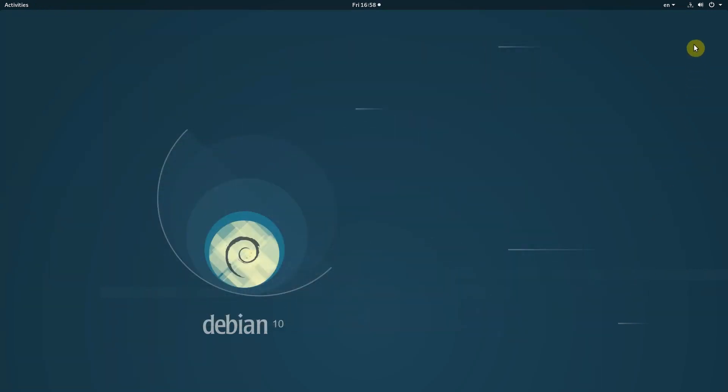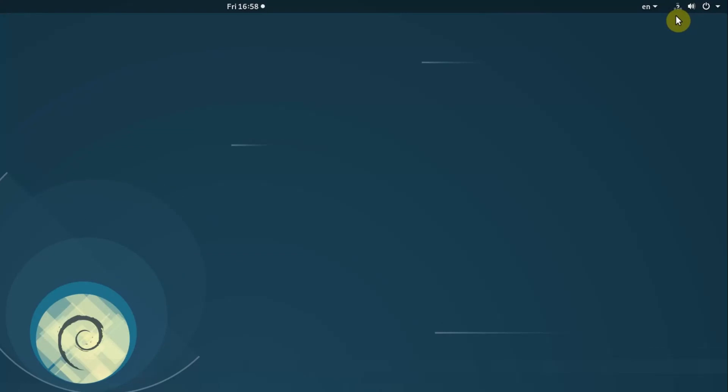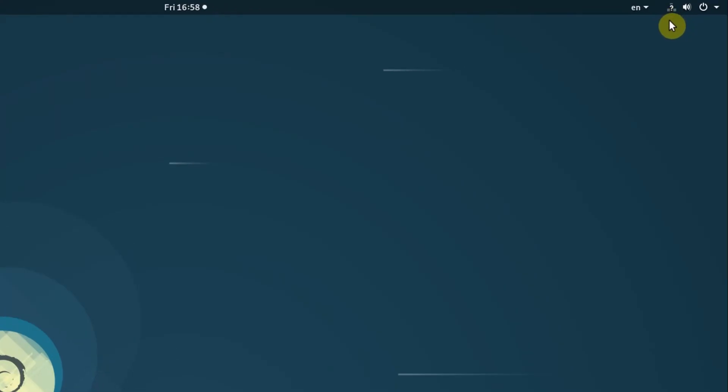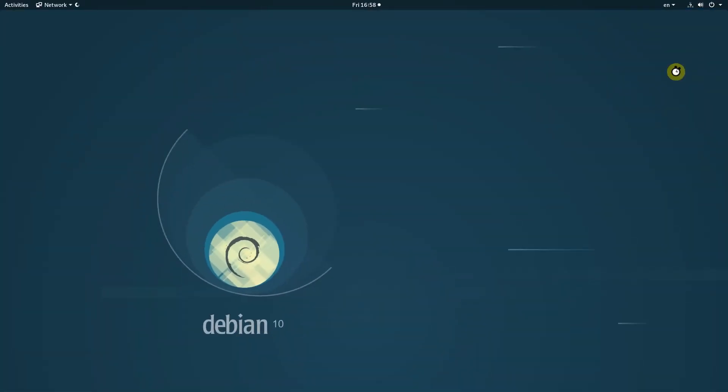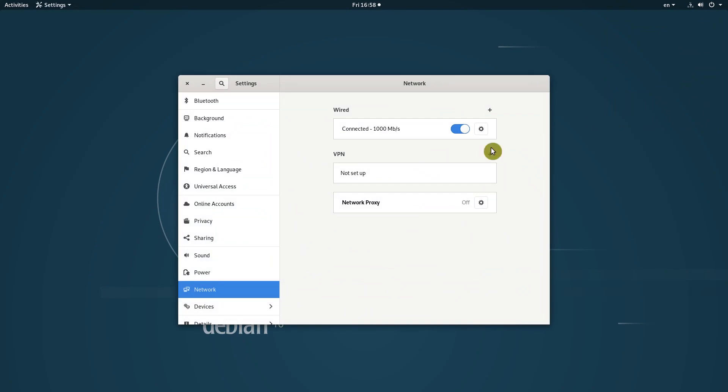The network icon shows this question mark sometimes. I first thought I lost the connection, but I didn't. Everything was fine and my internet worked. So, this was a little confusing.